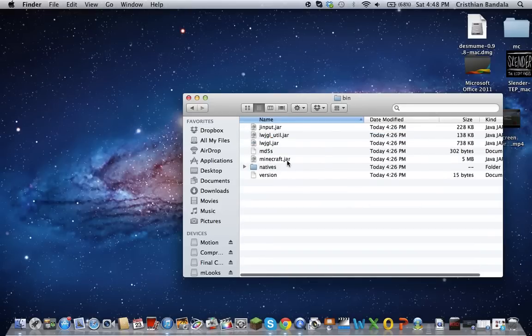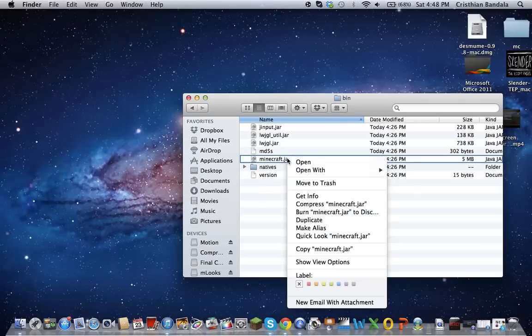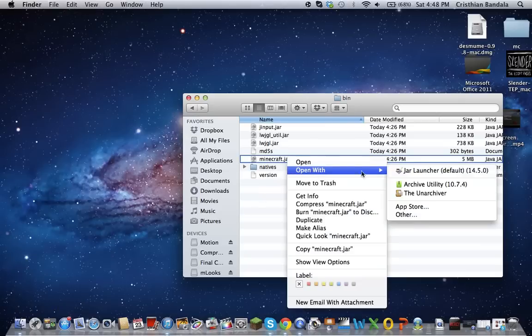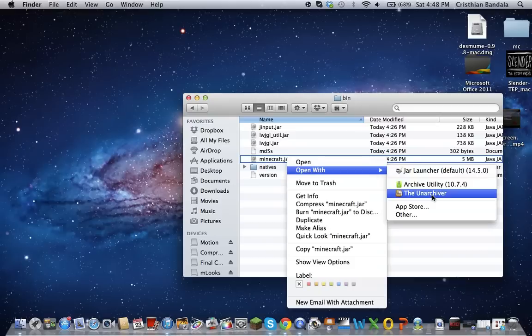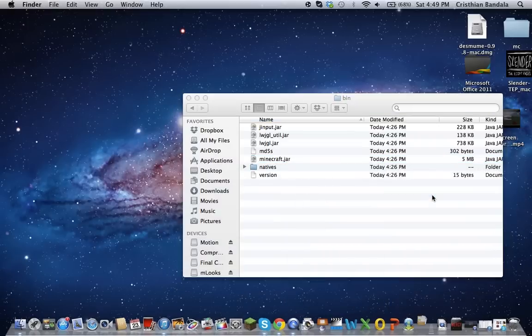OK, this is where you have to install something in your App Store. What you're going to do is press right click it, open with, and then look up the UnArchiver on the App Store. After that, after you install that, go back and do the same process and then click on the UnArchiver.